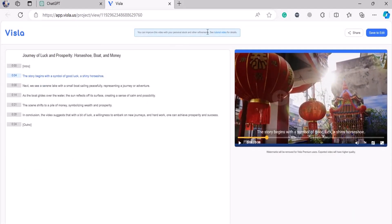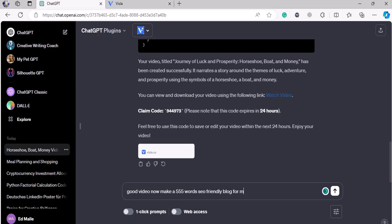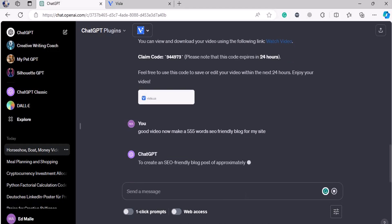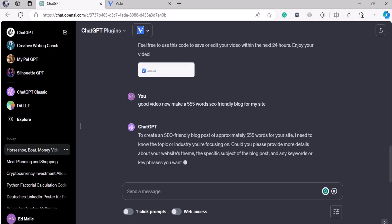This is how you can create videos with that. Now, if that's not enough, let me do this one for you. Make a 555-word SEO-friendly blog for my site. It's going to put a 555-word SEO-friendly blog for my site, and it knows all of the things.